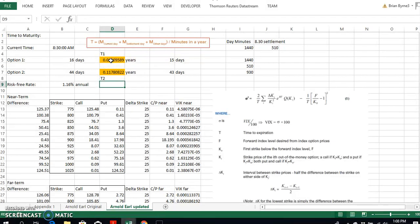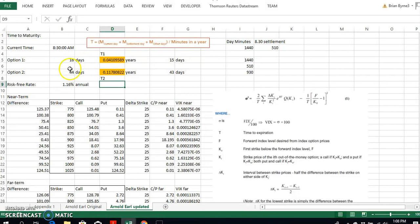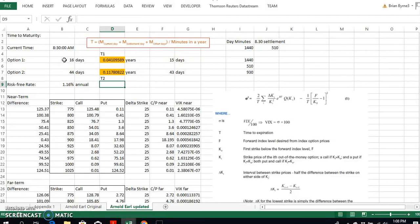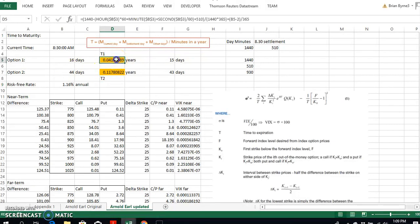Normally when we estimate options, run valuations, or estimate implied volatility, we're comfortable just using number of days in a year. But because we're so close to expiry — looking at very short-term contracts — the near term and far term are actually very close: 16 days and 44 days. When we get down to such a reduced number of maturities, hours and minutes become important, so in our estimation here we break it down in terms of minutes.